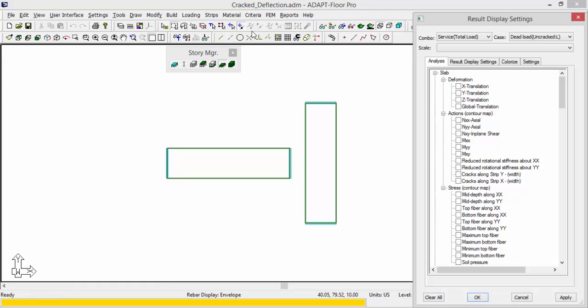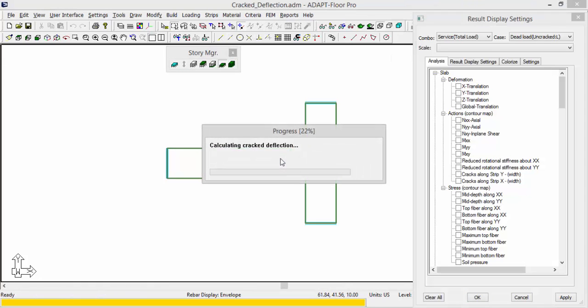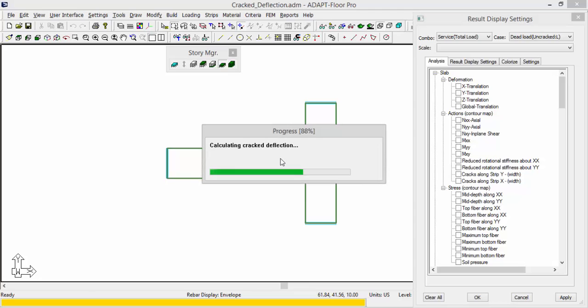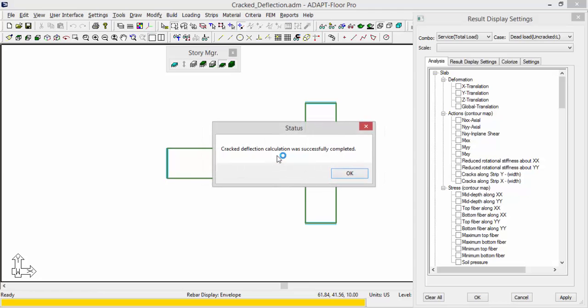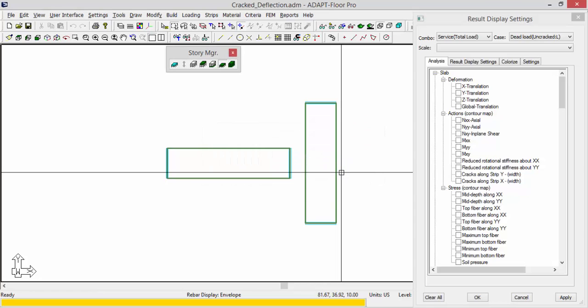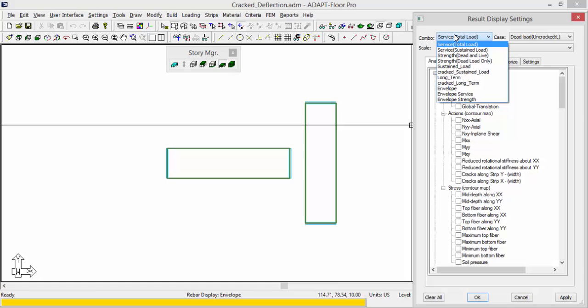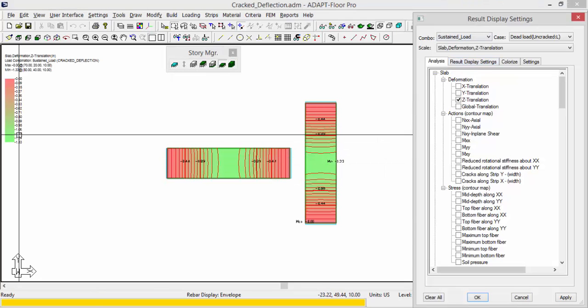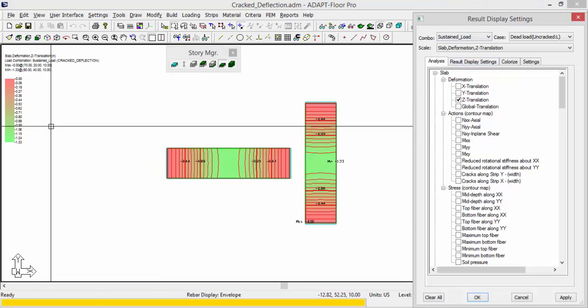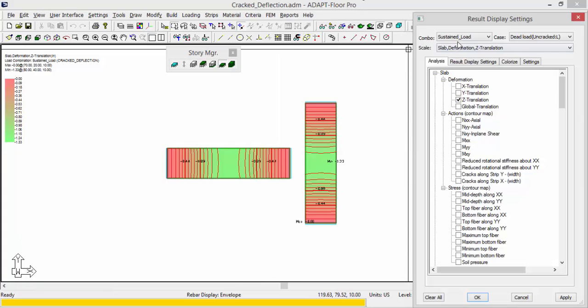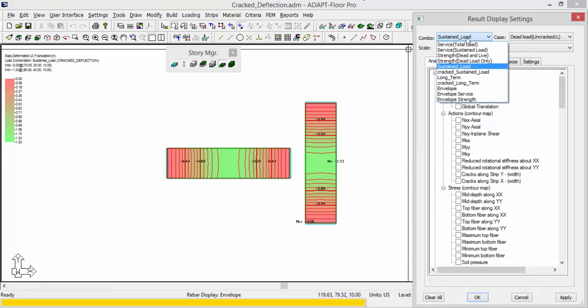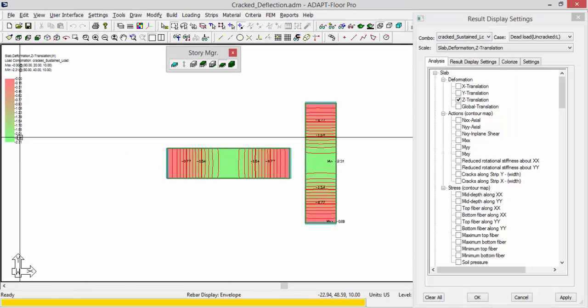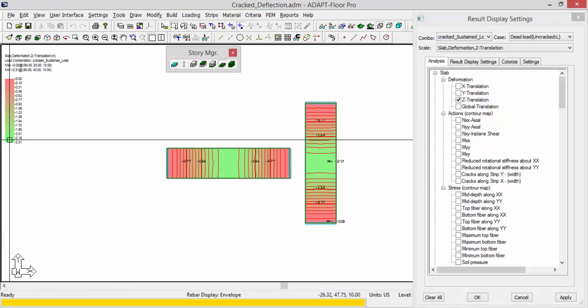Now if we go back to FEM and we calculate the cracked deflection, that's been completed. If I now go into my load combination list, I have one cracked deflection combination. If I look at this sustained load result, the sustained load result is just 1.33, that's just the uncracked state. And if I now look at the cracked deflection for the same condition, this is called cracked underscore sustained load, you can see at the cracked level it's 2.31.